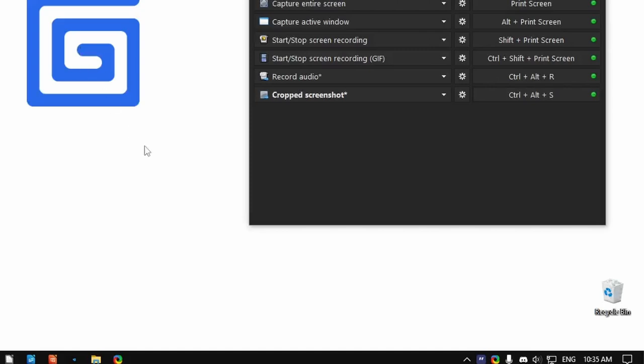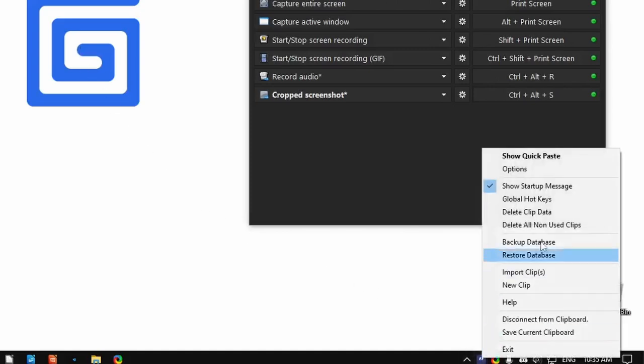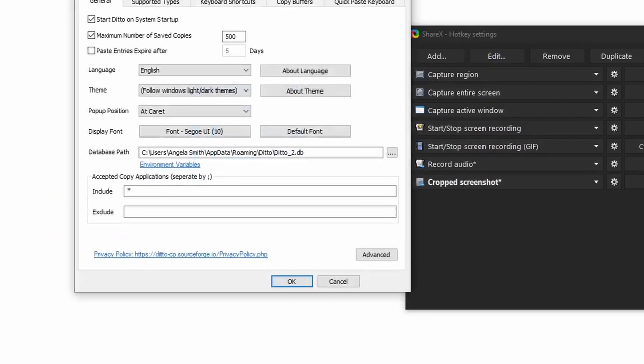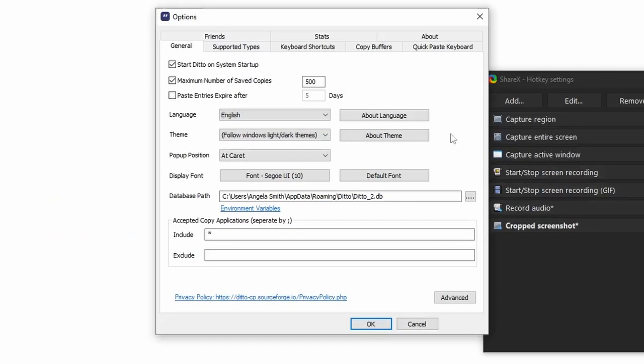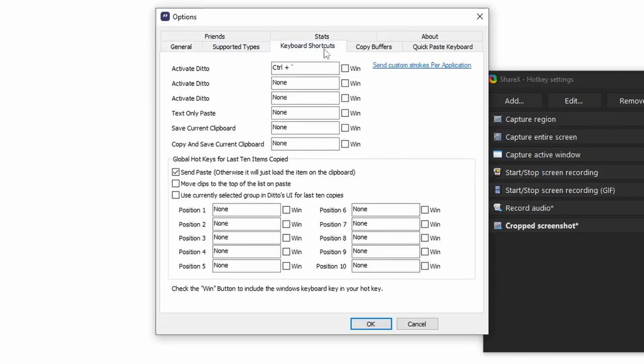After downloading Ditto, right click in the small taskbar and click options. Go to the keyboard shortcuts tab, and for activate Ditto, choose a hotkey that doesn't conflict with any other program. It doesn't have to be easily pressable, because the script will press it for you. I'll be using Ctrl-Shift-Alt-D by clicking here and pressing that hotkey. Click OK to save the changes.